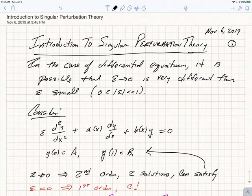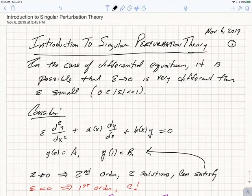Hi class. In our last week, we're going to be discussing methods to obtain asymptotic approximations directly from a differential equation.